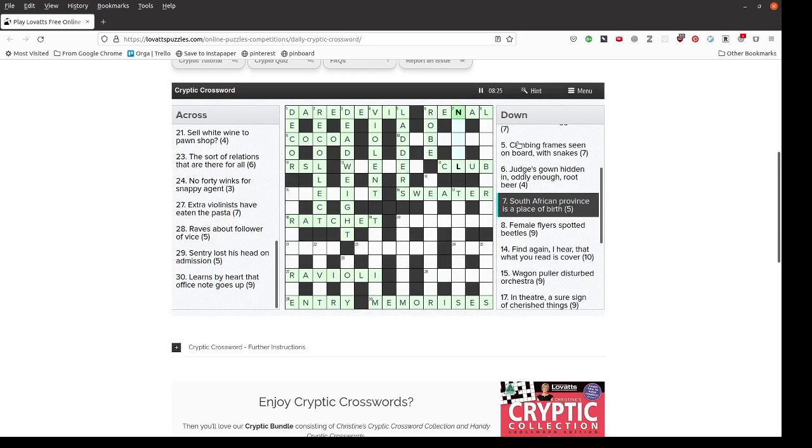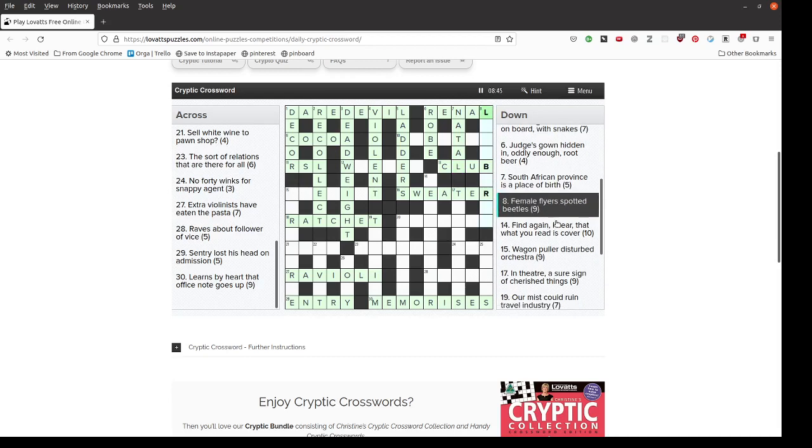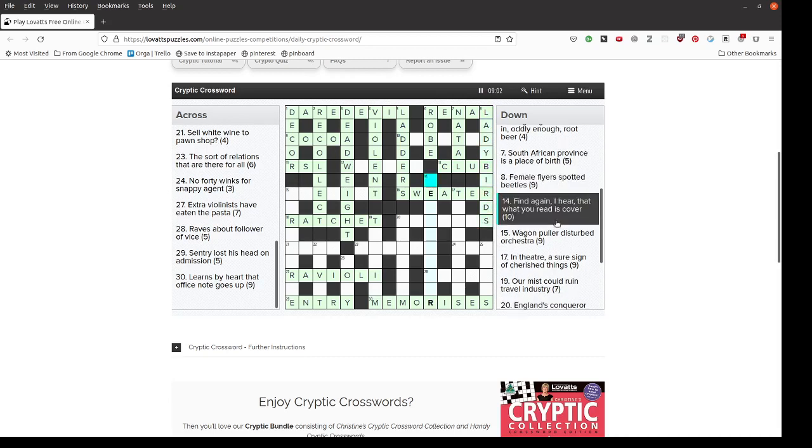South African province is a place of birth. We have N and L at the beginning and end. I don't know South African geography, but Natal would fit. I wonder if there is a province in South Africa called Natal. Female fliers, spotted beetles is a double definition. Ladybird, or ladybirds, are female fliers but also spotted beetles.